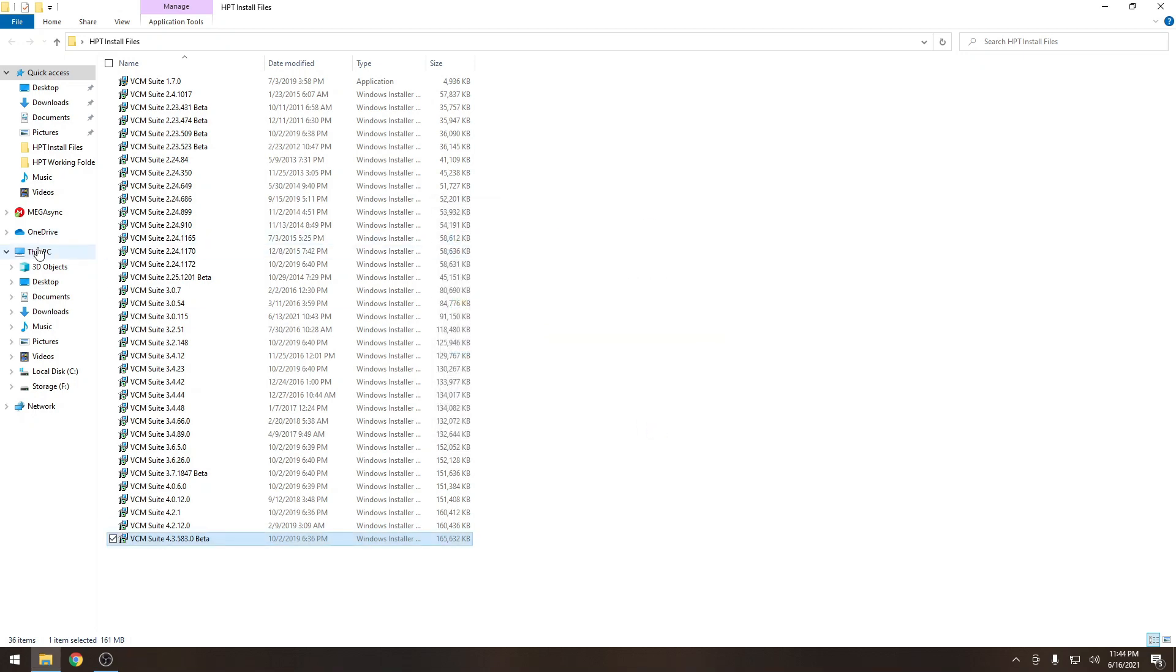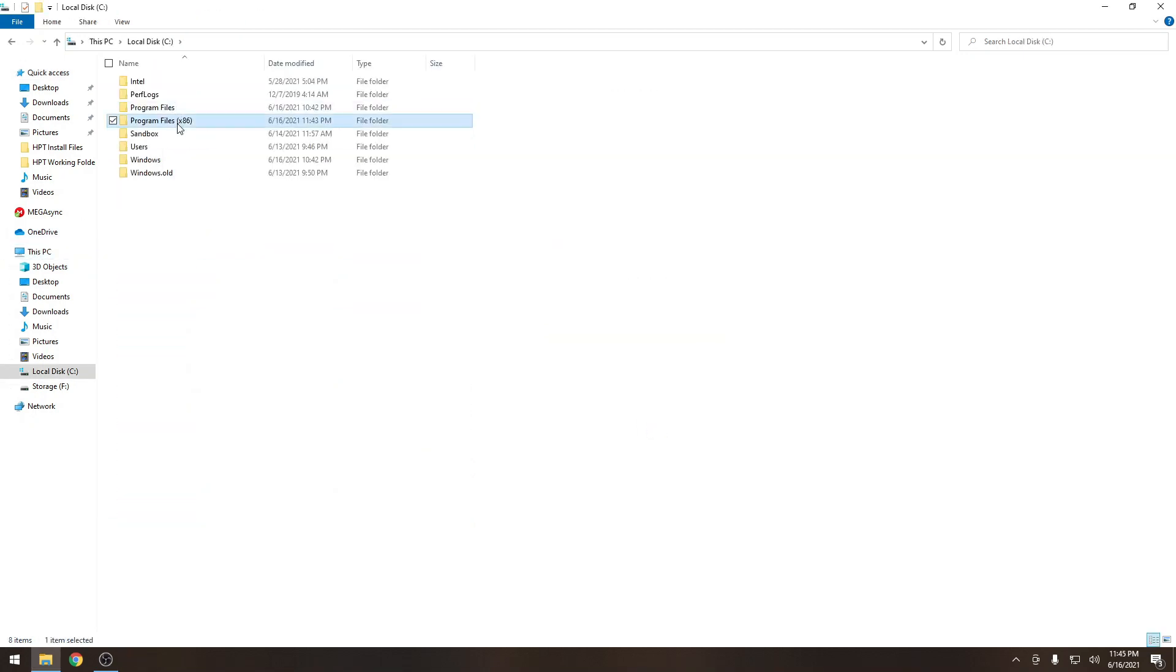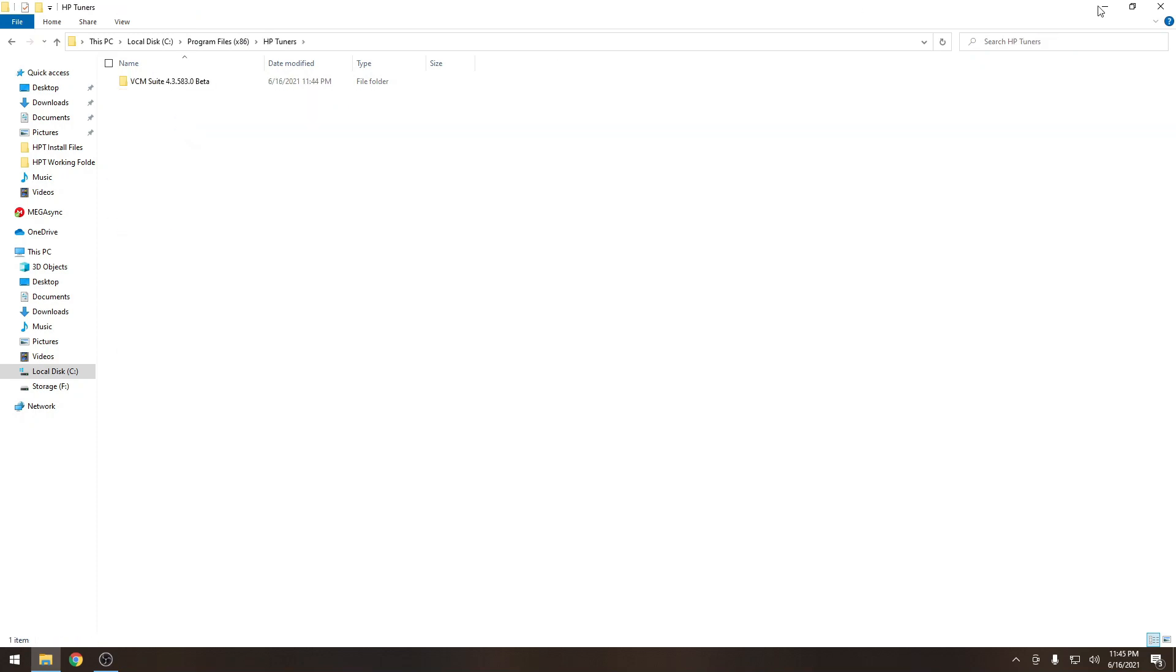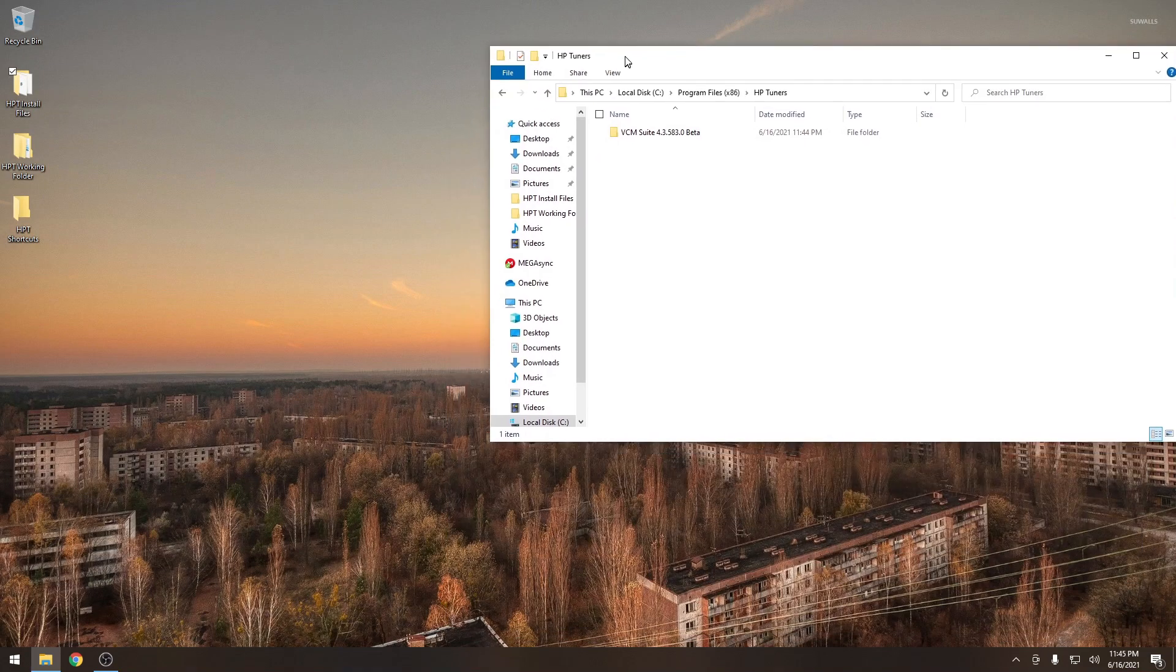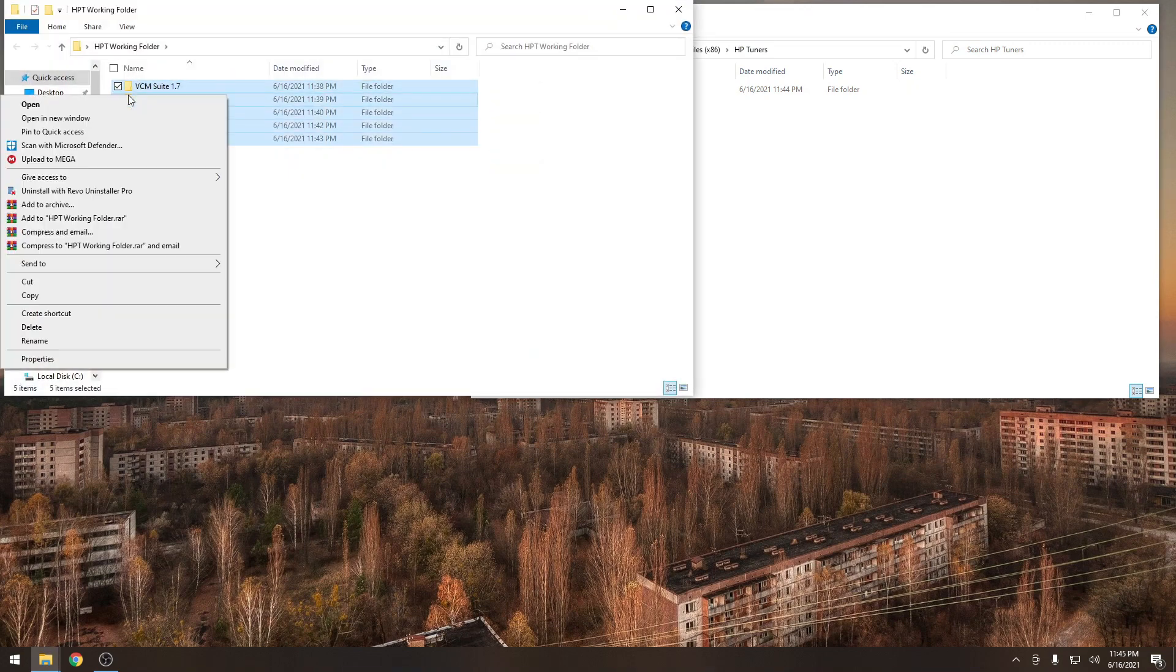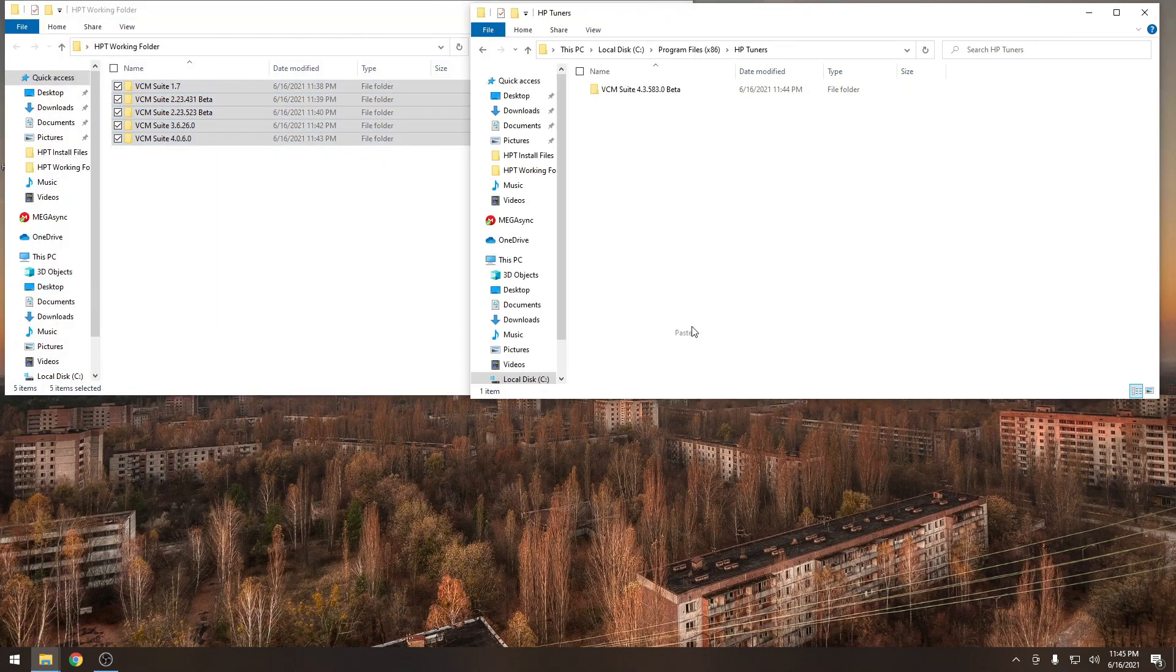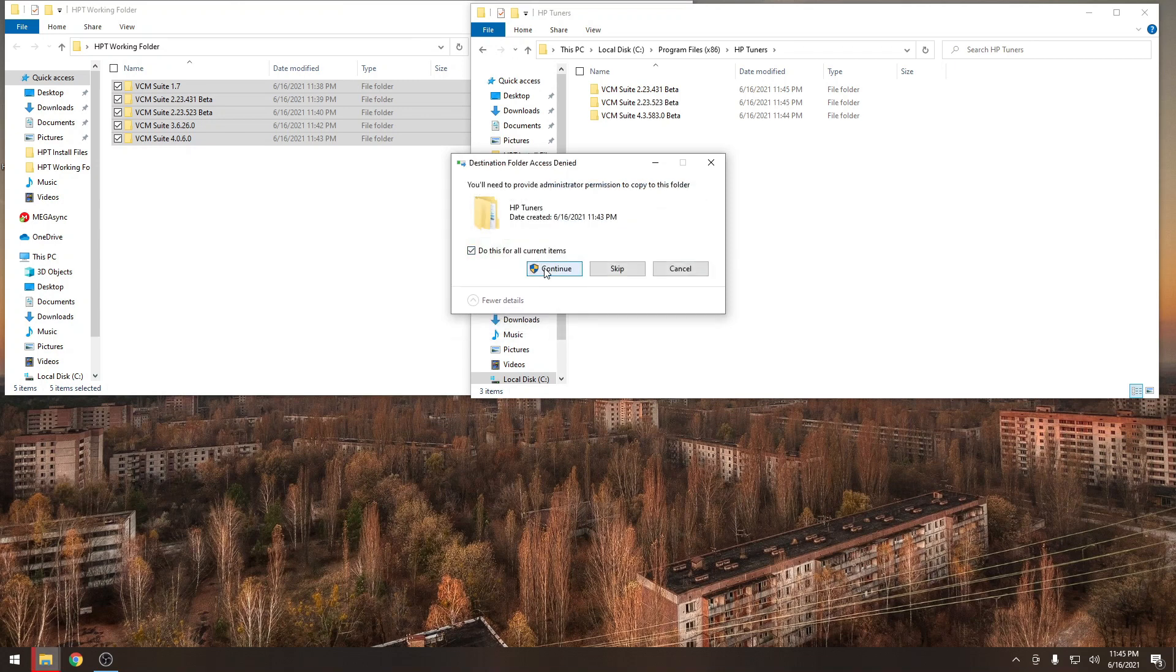And of course once we get it installed we're going to cut that folder. Bring it back to our working folder. We don't necessarily need to do that since we're going to bring everything from the working folder back in here anyways. Let's go ahead and paste everything back in there. And now is where our shortcuts is going to come in.